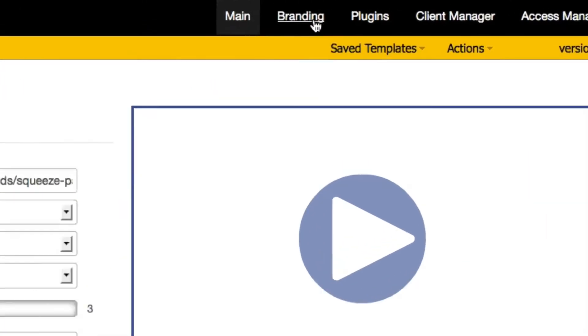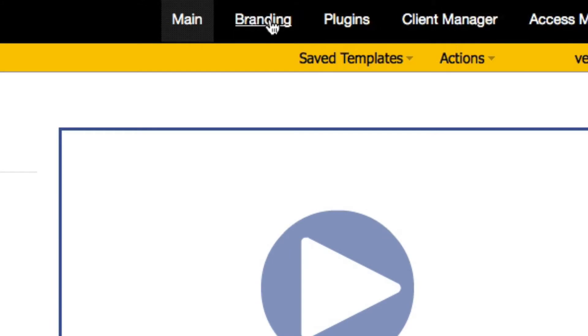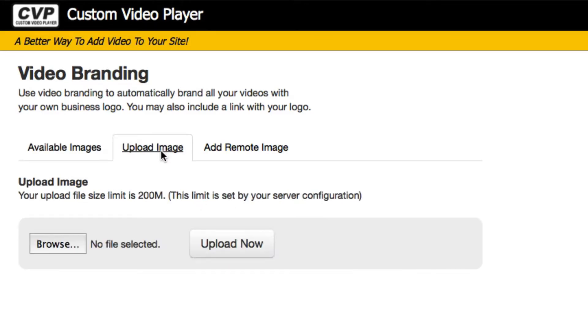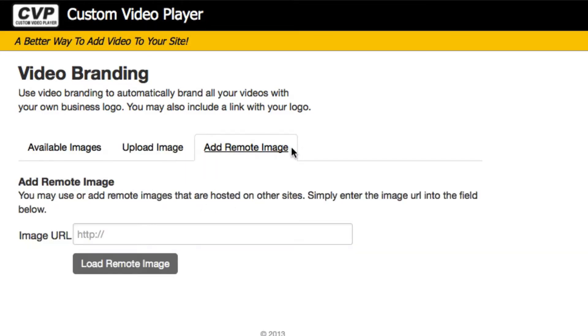Here we can see the branding in the menu. I'm going to give that a click. We don't have any branding set up yet, so we're going to either upload an image or add a remote image.